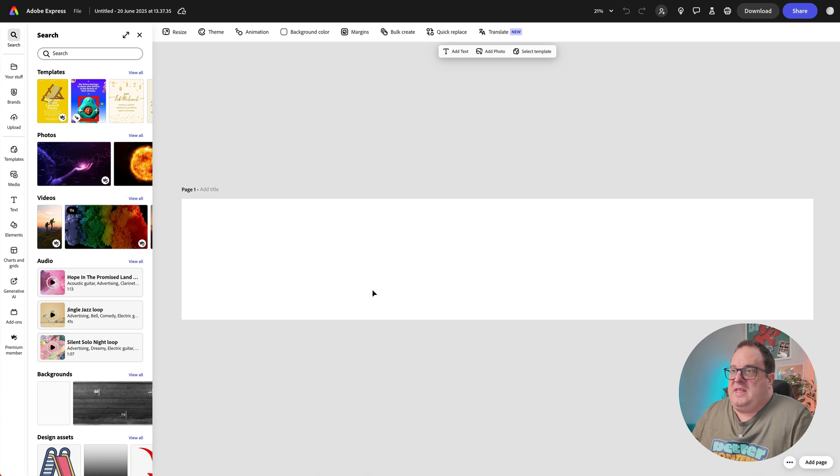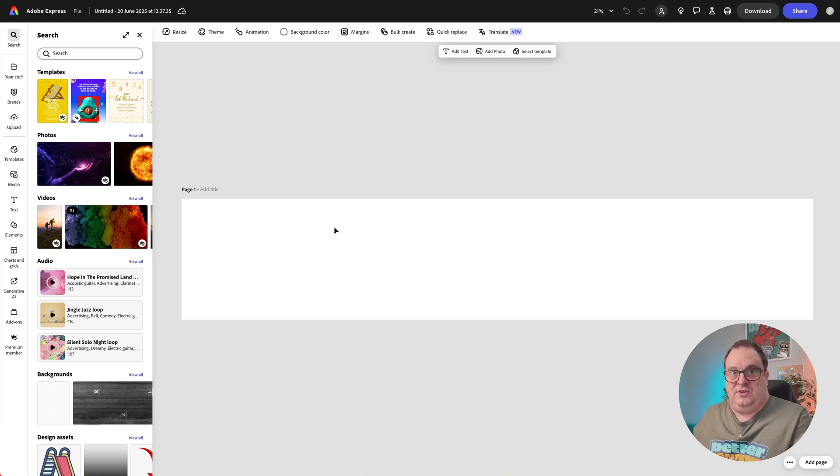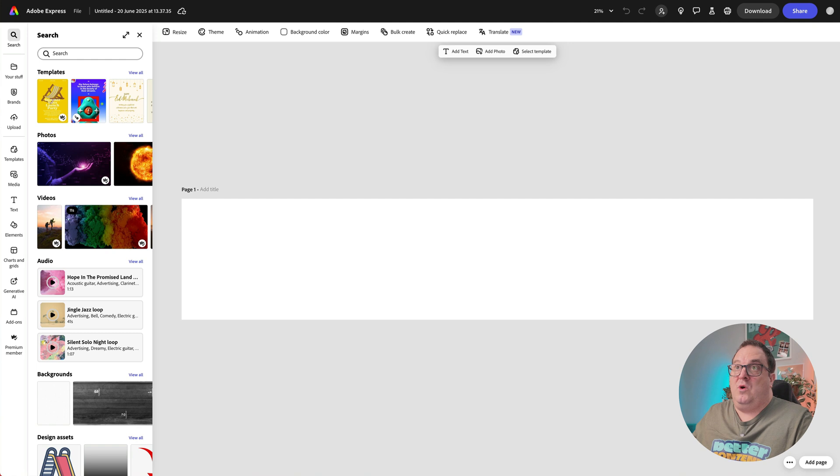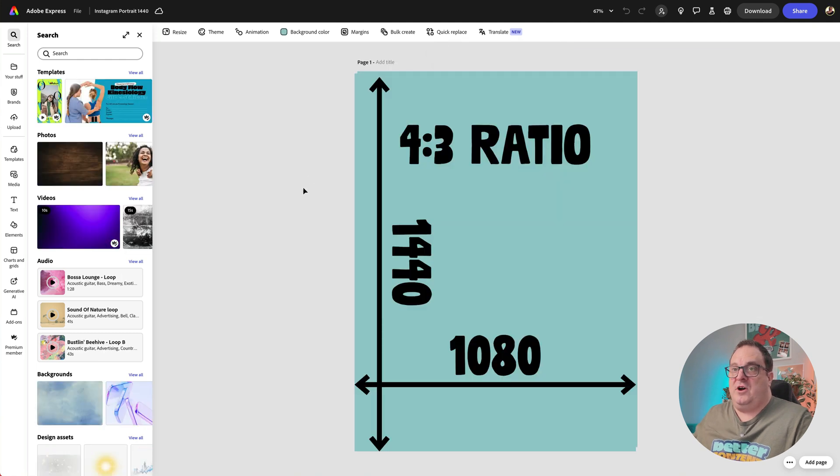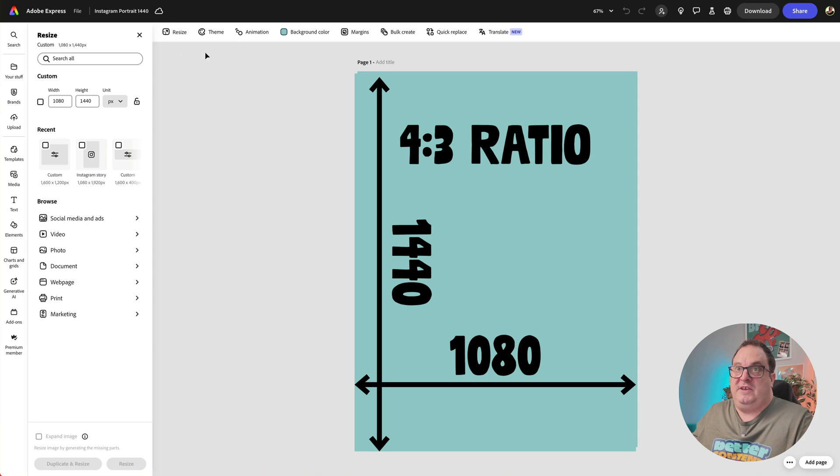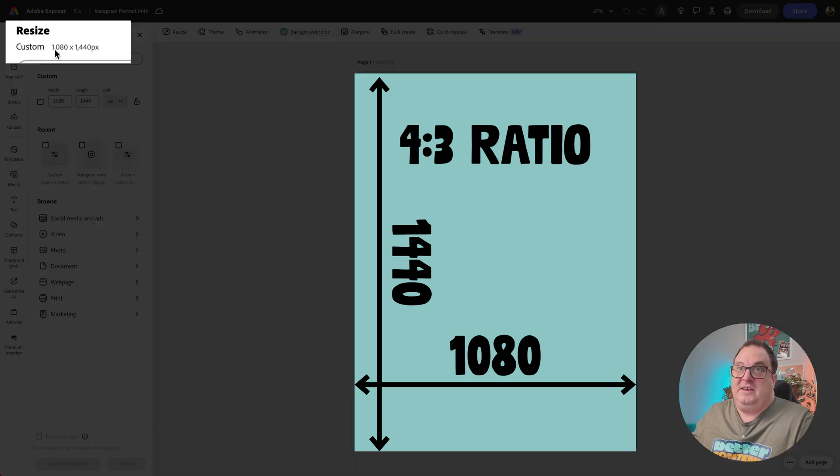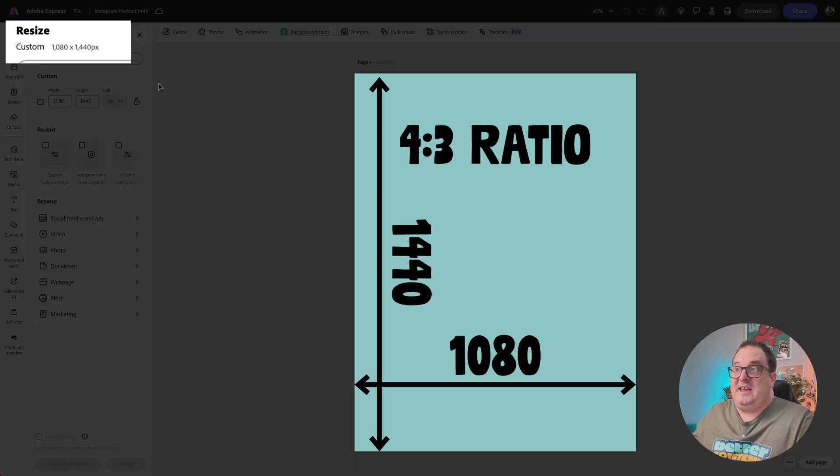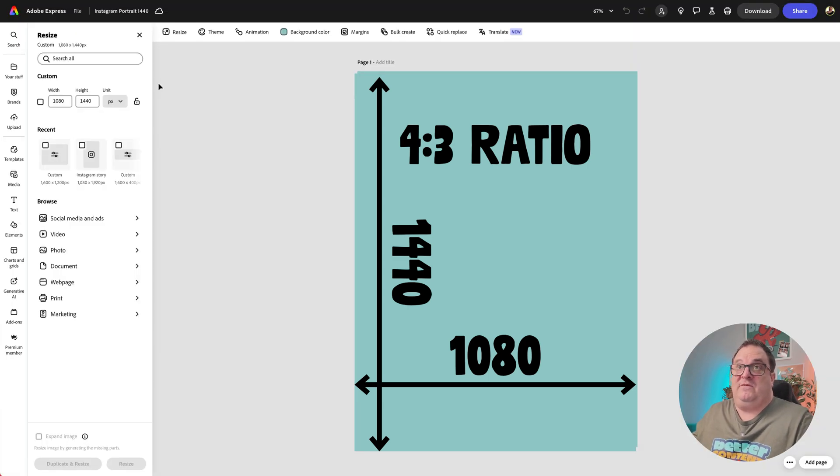Now how do we split this up to make sure that we're crossing over correctly? So what I've got here is a normal blank page. If I go to the resize option, you can see this is 1080 wide by 1440 high.